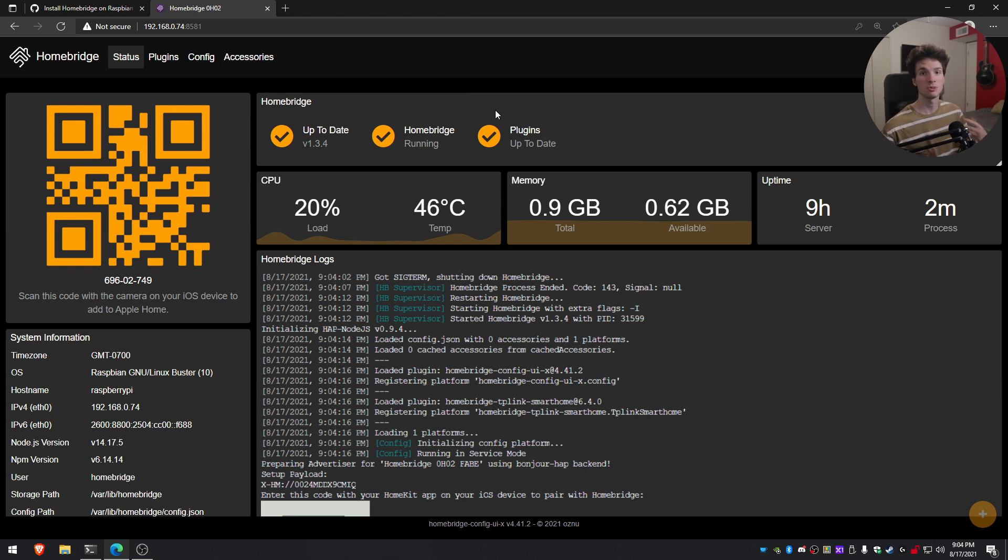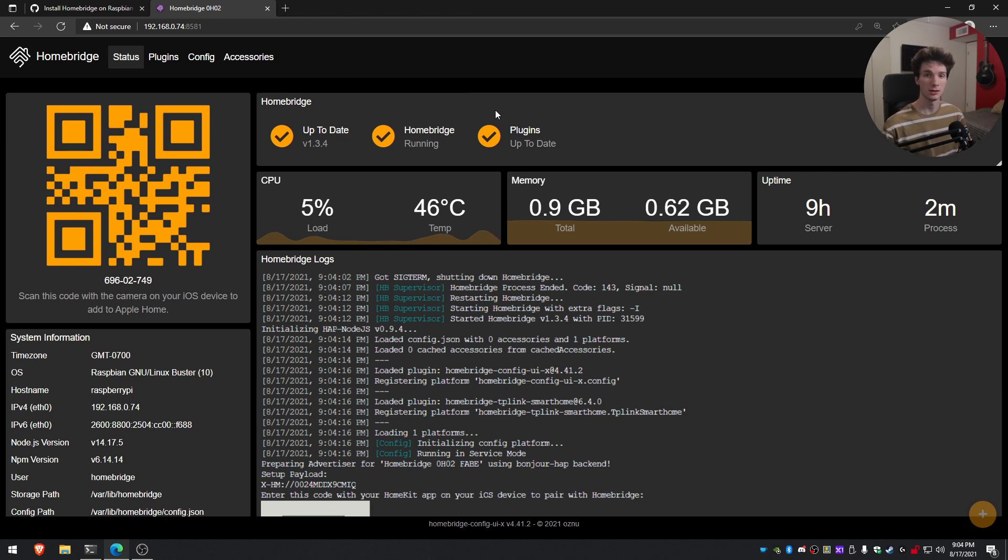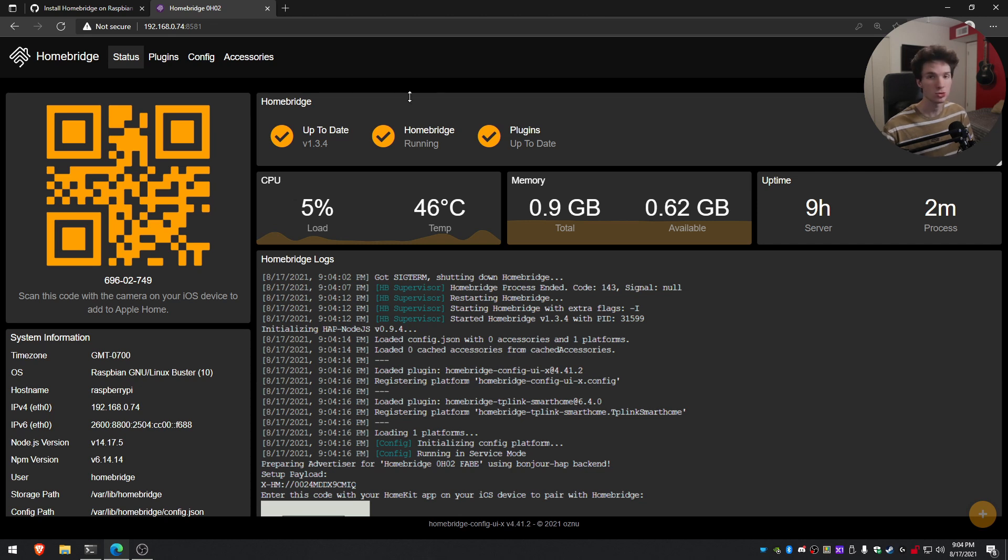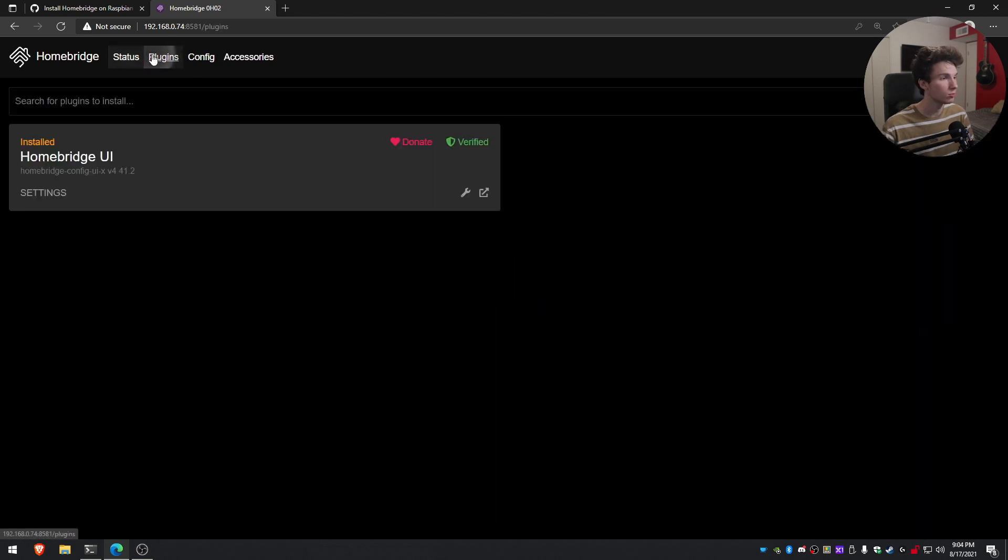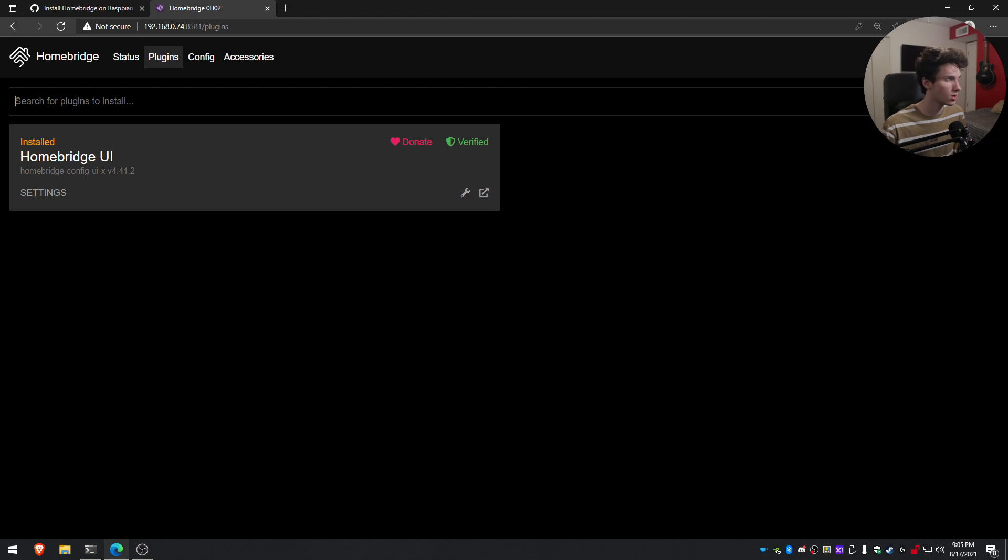I use the TP-Link CASA smart devices. So I have two light bulbs and I have a smart plug as well. So what you can do is once this pulls up, just go ahead and go to the plugin section and you'll see there's an option where you can search for plugins to install. So I'll just go ahead and search TP-Link.